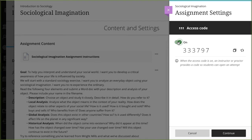The system does not provide the access code to students. Select Copy Code and send it to your students via the method you prefer.